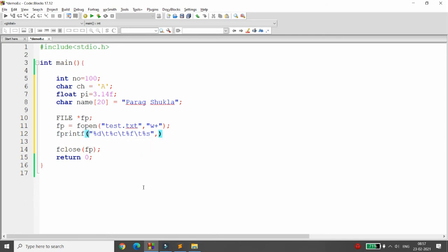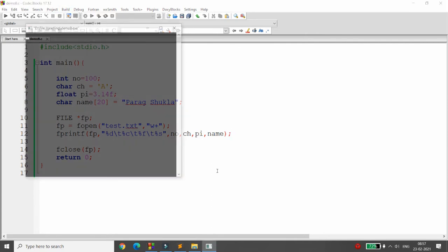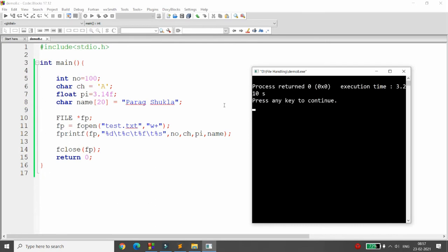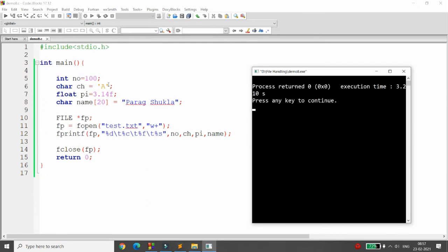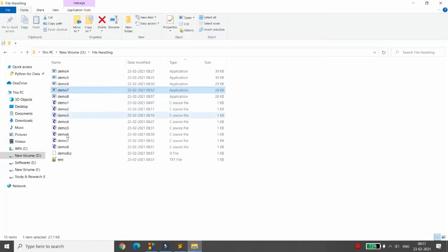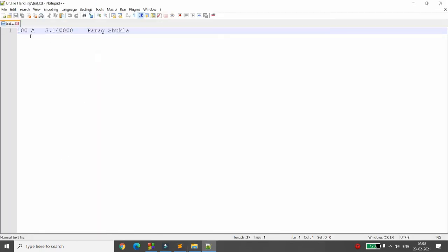In fprintf there are three arguments: the first is the file pointer indicating which file to write to, the second is the format string, and the third is the list of variables. Here number maps to %d, ch maps to %c, pi maps to %f, and name maps to %s. When you compile and run, the data — 100, A, 3.14, Parag Shukla — is written to test.txt in the same folder as your demo file.